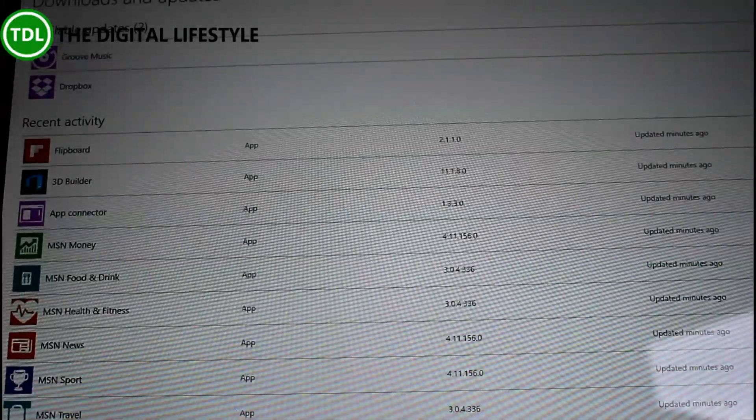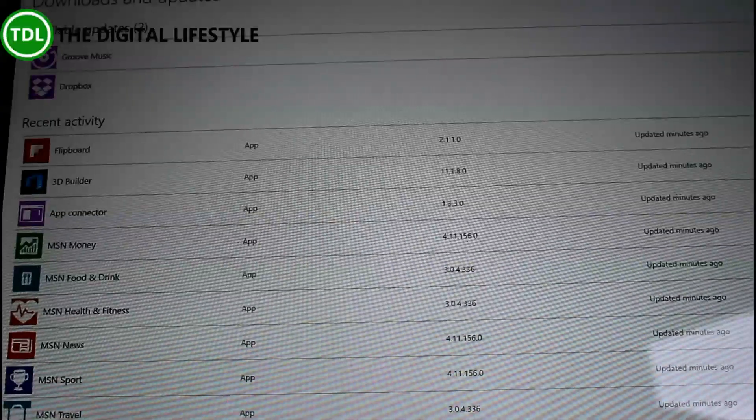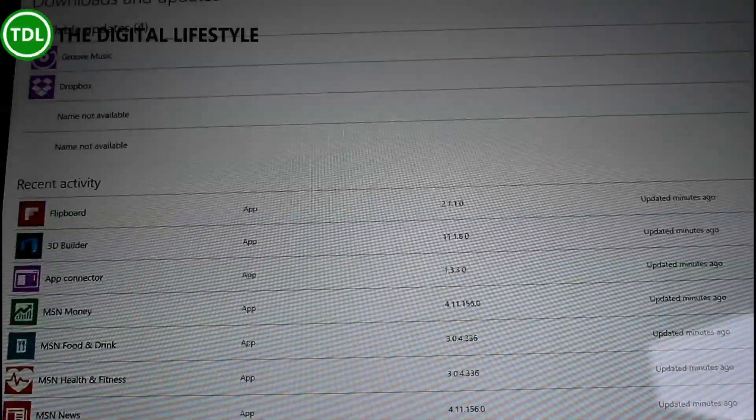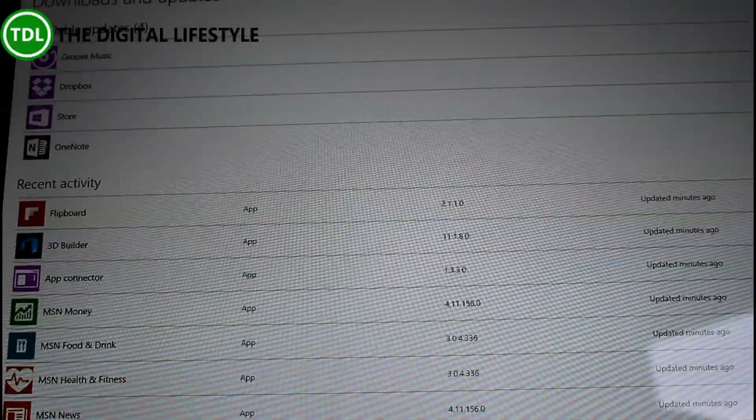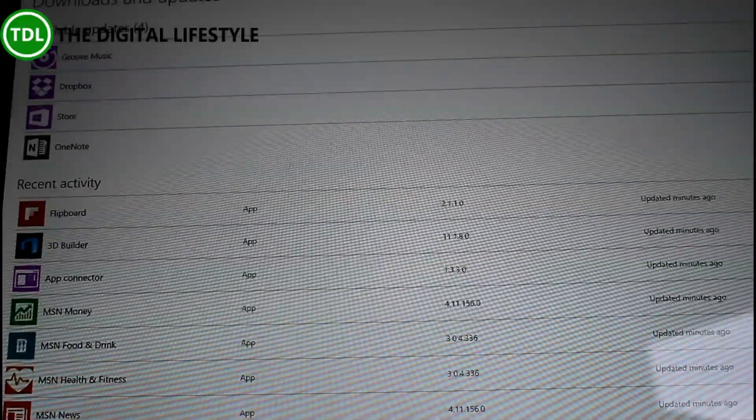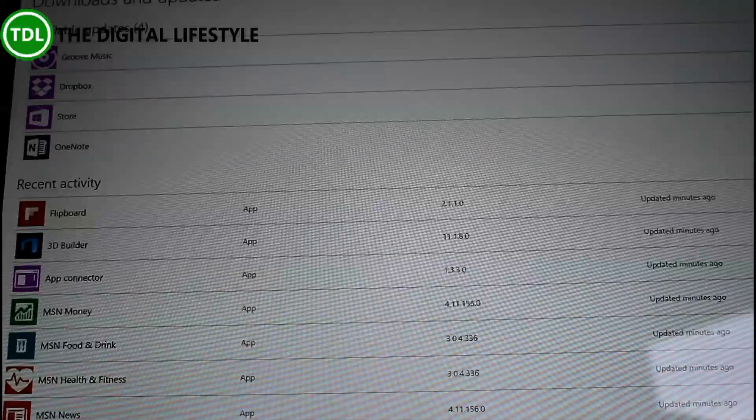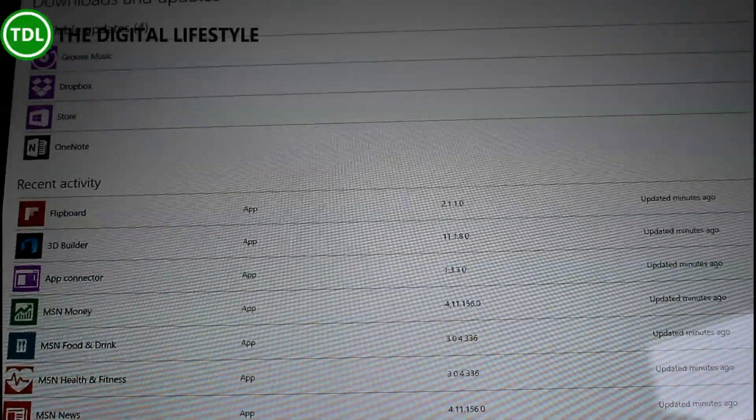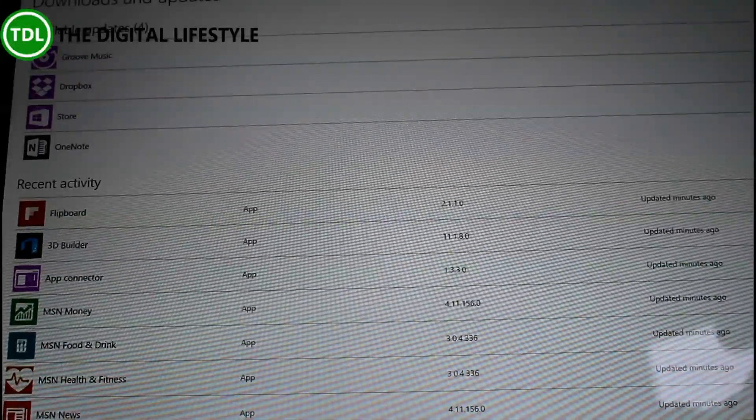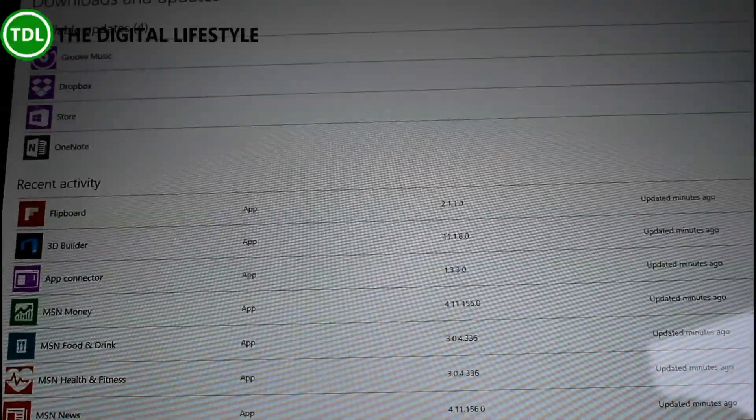So the store's been updated. They've fixed an issue with Narrator keyboard shortcuts, they fixed an issue with Narrator reading out the date and time, so those are your accessibility features.